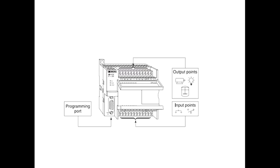Inputs and Outputs, I/O, are the system control points. Inputs monitor field devices such as switches and sensors. Outputs control other devices such as motors and pumps.